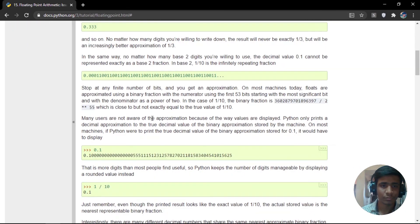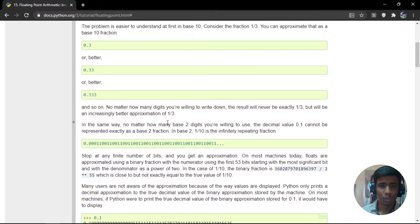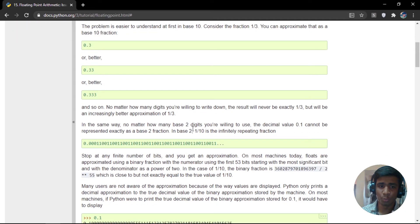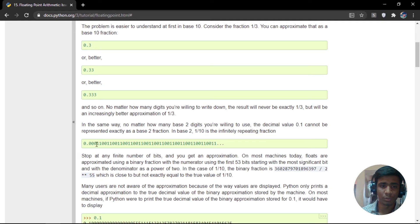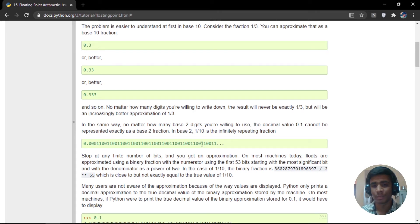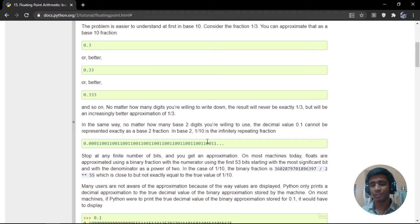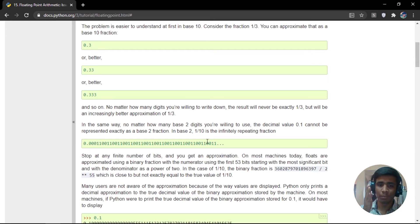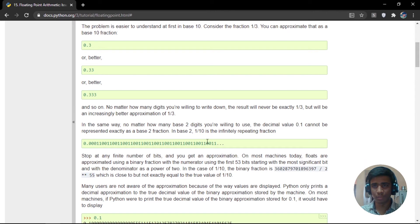This is what problem happens when representing floating point numbers into our machine. When you are trying to store a number called 0.1, you are not going to store 0.1. You are going to store 0.000, this is a binary representation and this is an infinitely repeating fraction. When you face some infinitely repeating fraction, there has to be a point where you cut off the number because you cannot store infinite bits in the computer.